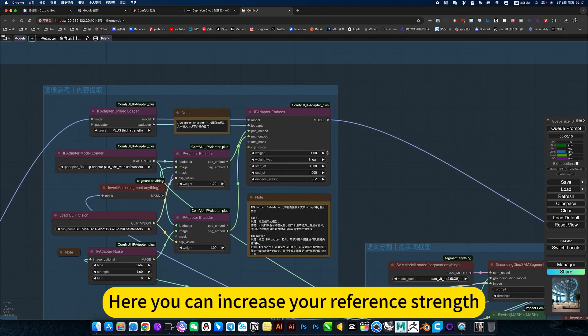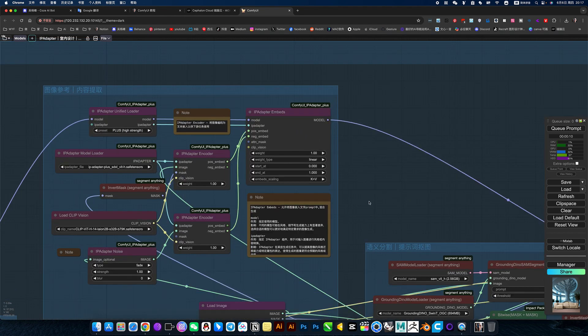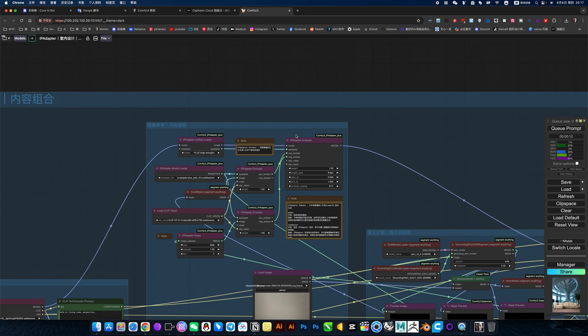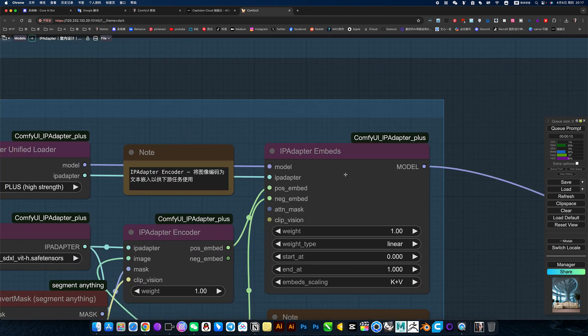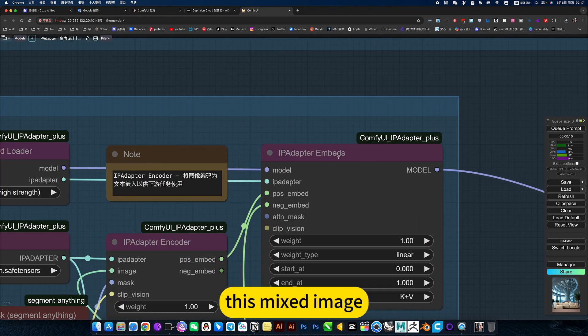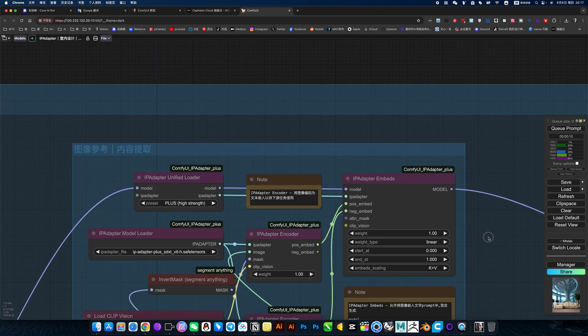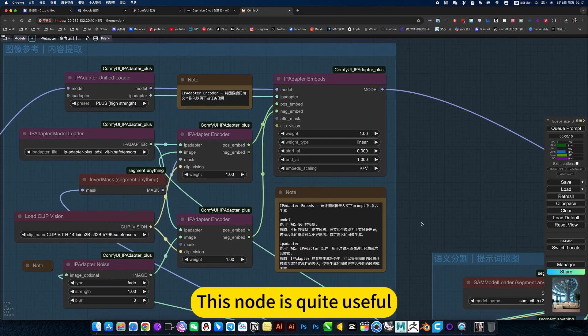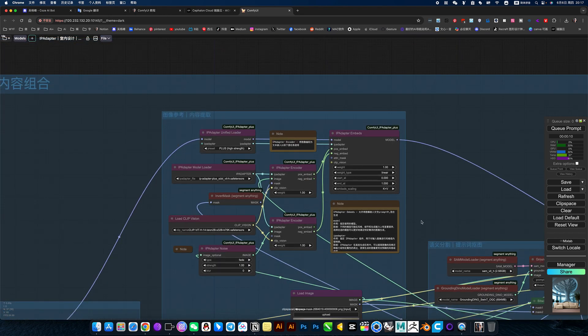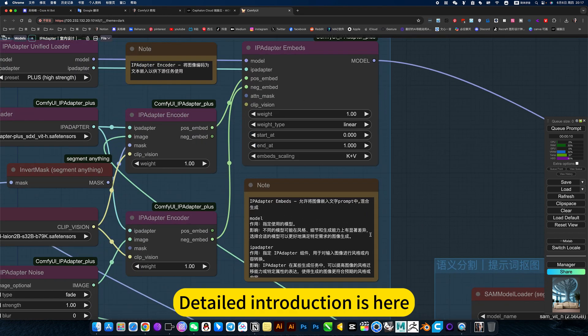Here you can increase your reference strength. This mix image blend mode, this node is quite useful. Details introduction is here.